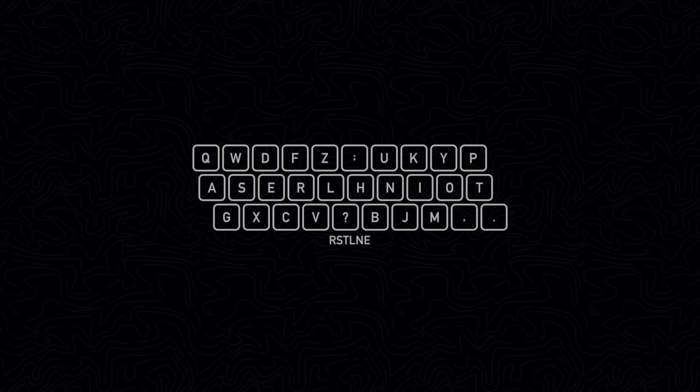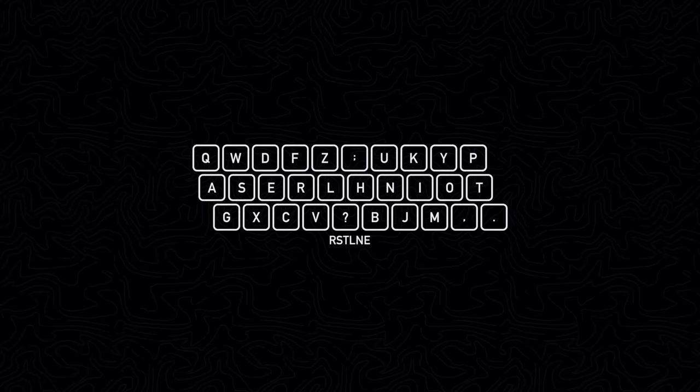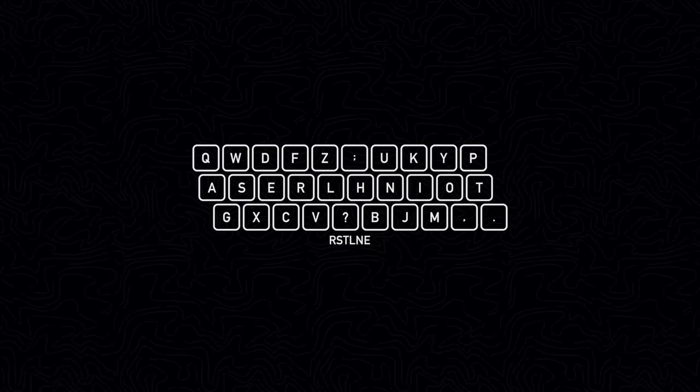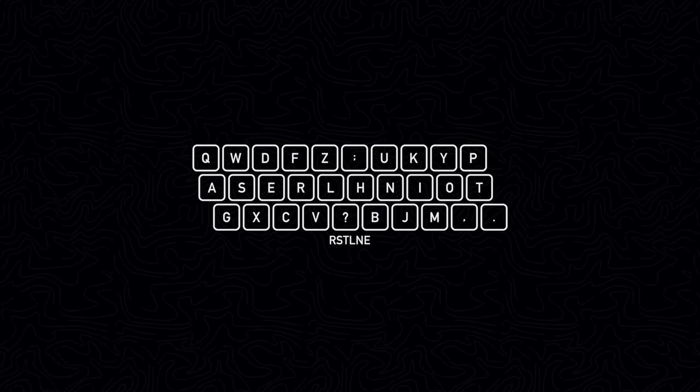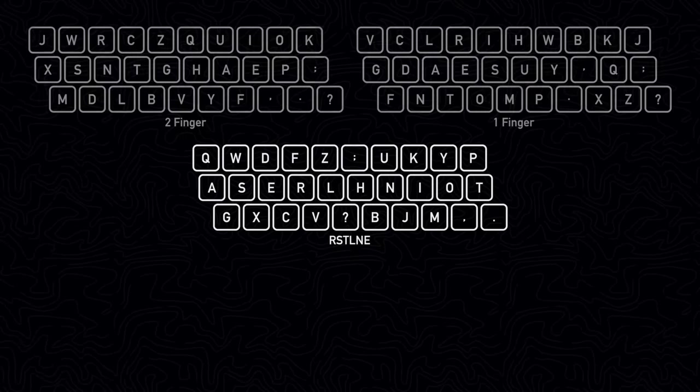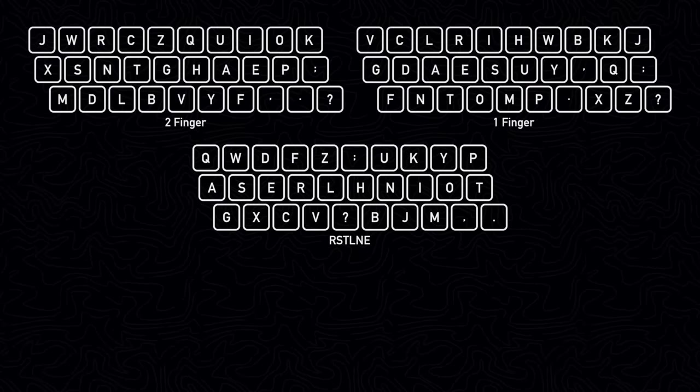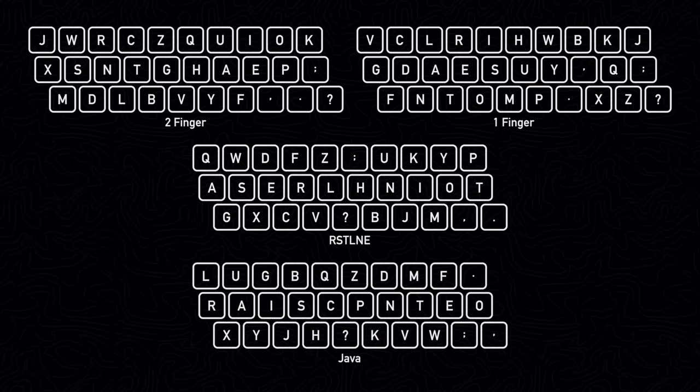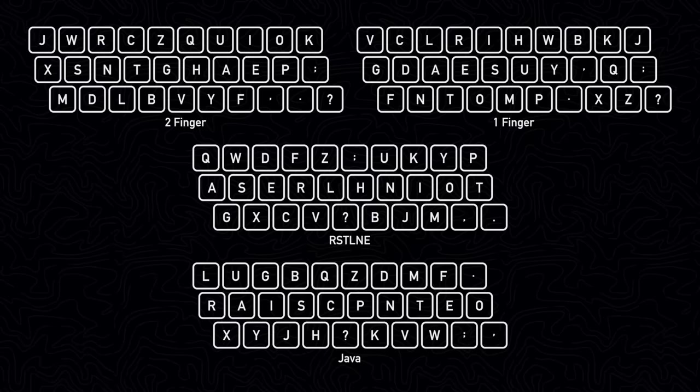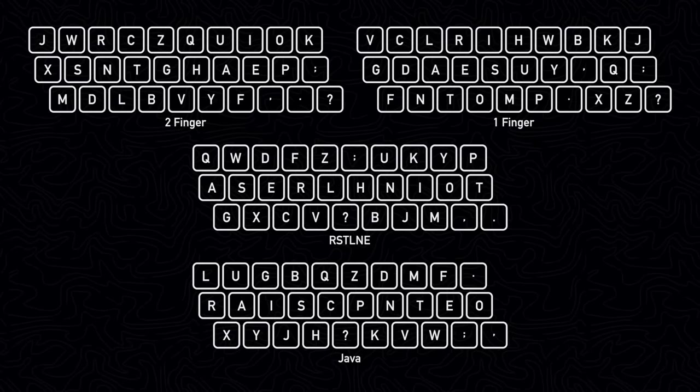The RSTLNE keyboard layout might be the best for typing standard English using 10 fingers, but depending on how many fingers you use to type and the type of content you are typing, the most optimized keyboard layout can change significantly.